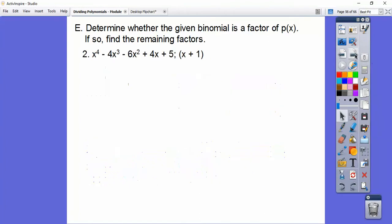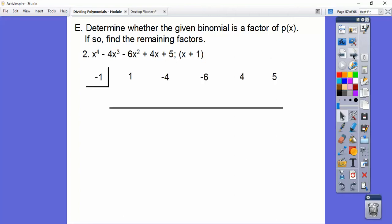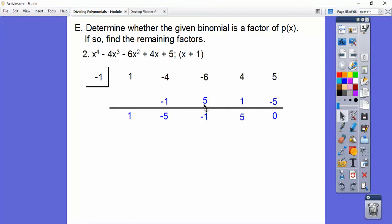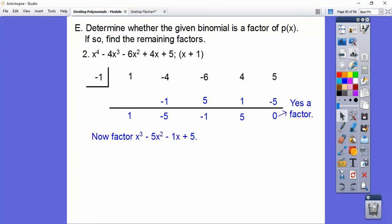Let's try this again. Our box number is negative 1, and we're going to put 1, negative 4, negative 6, 4, 5 across the top. If we get a remainder of 0, then we'll say yes, it is a factor. Our condensed answer will be a cubic equation because this is a fourth-degree equation. Slide it down — 1 times the box number, add to get negative 5. Negative 5 times negative 1 is positive 5. Add and multiply, get negative 1 times box number is 1. Add — 5 times the box number is negative 5, so we get 0. Yes, x plus 1 is a factor.